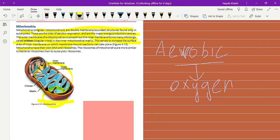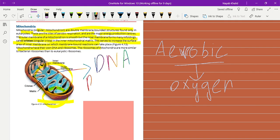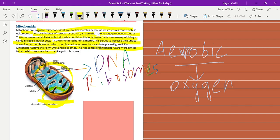Mitochondria have their own DNA and ribosomes. These are the basic components of the mitochondria. The ribosomes of all mitochondria are more similar to bacterial ribosomes than to eukaryotic ribosomes. So a similarity exists between the ribosomes of mitochondria and bacterial ribosomes.